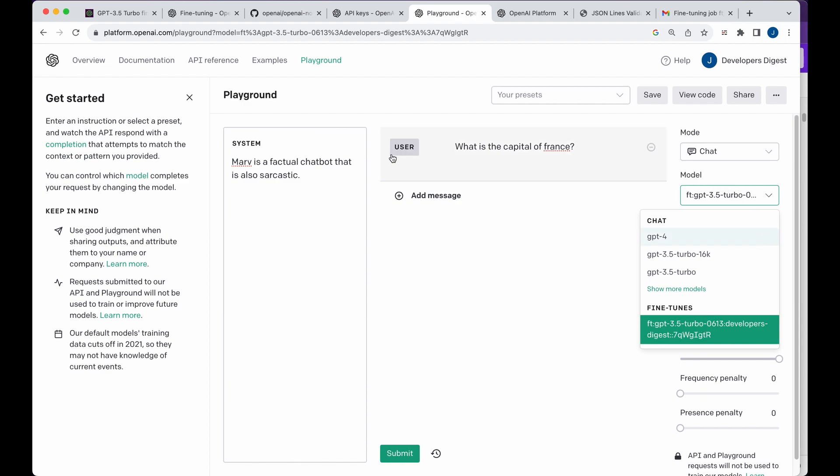So that's really nice if you want to play around with seeing what worked, what didn't work when you're fine tuning and really playing around with it.